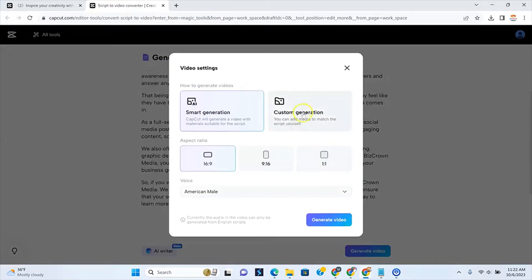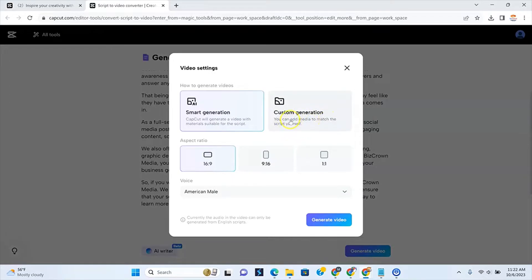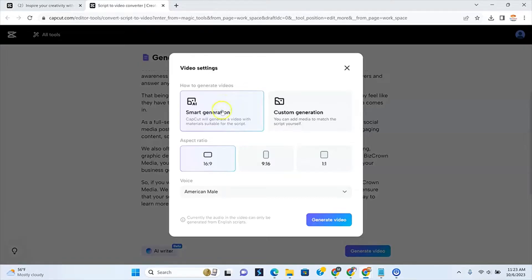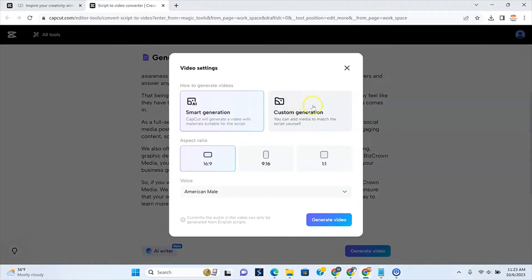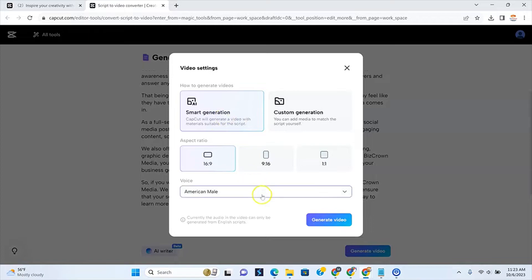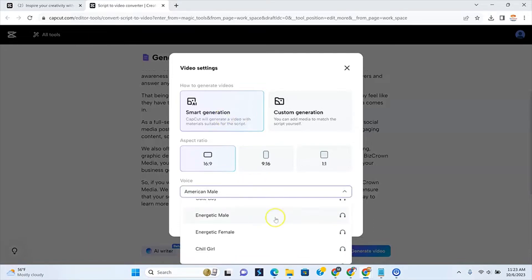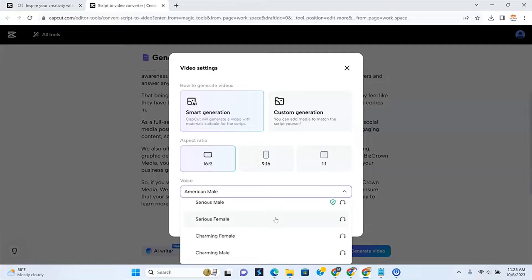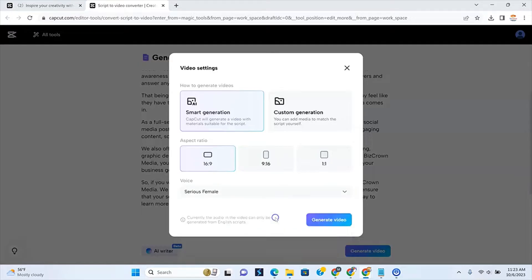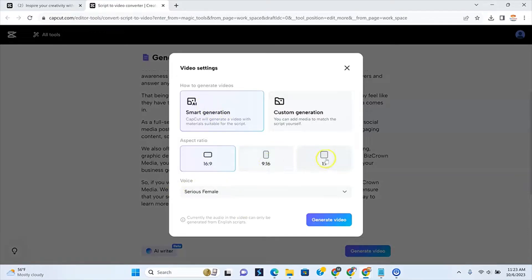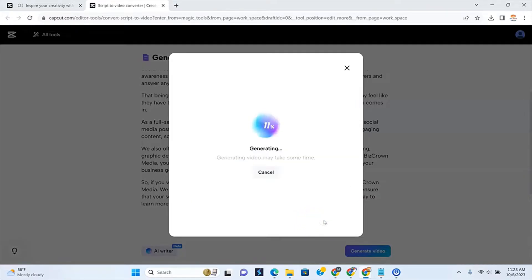And you have the opportunity to do a custom generation, which is you being able to add the media to match the script yourself. If you want to do all that hard work right now, if you do want to do less work, smart work, right? Working harder and smarter. But you know, in all honesty, you might have like your own objects that you want to put there. So smart generation though, it'll generate the video with material suitable for the script for you. And you get to choose your voiceover. So in this instance, what I've been using is the serious female. And so you have your templates to pick whether it's 16.9, 9.16, one by one, and then you click generate video.